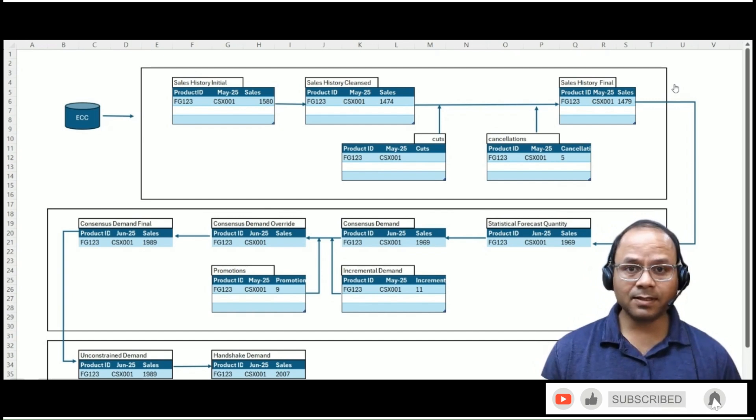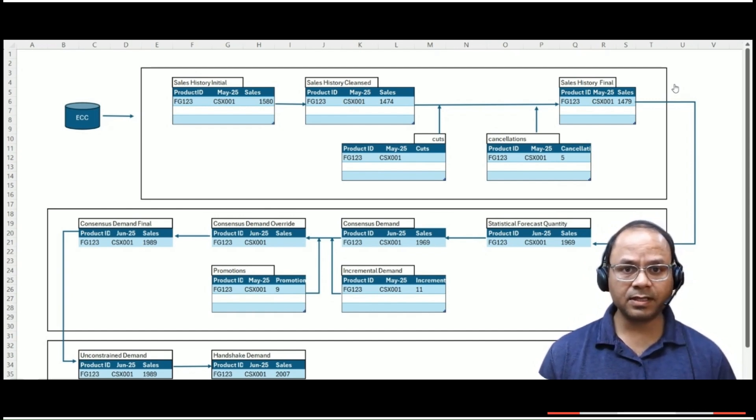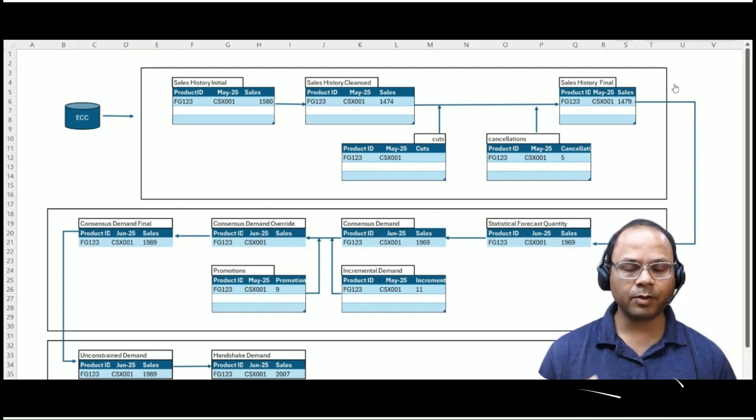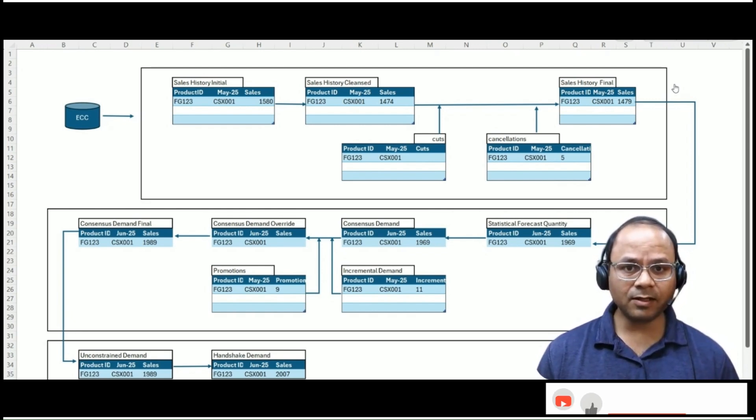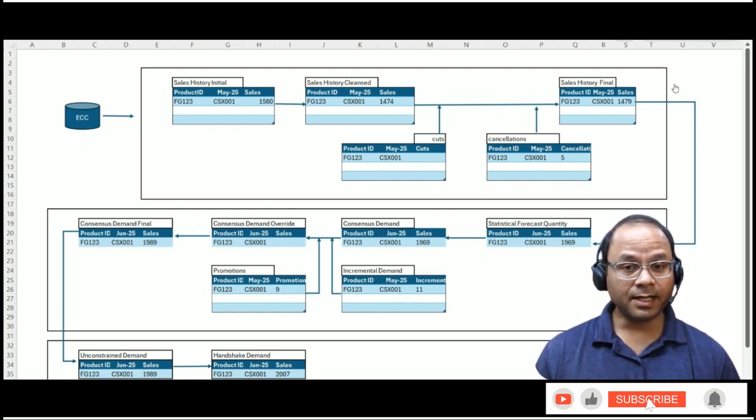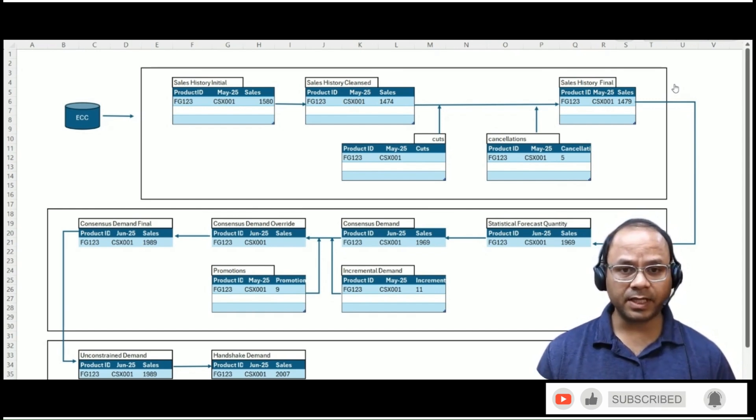This conditional setup allows flexibility while ensuring consistency and control over how forecasts are finalized. The consensus demand final now represents the planner-approved, business-informed, and system-validated forecast number. It is the result of algorithmic forecasting enriched by real-world judgment.